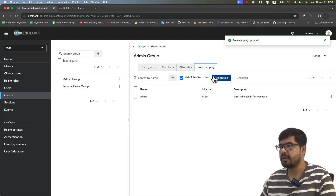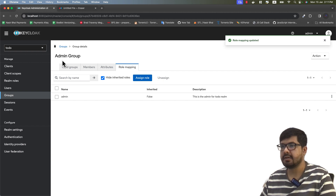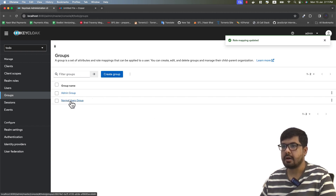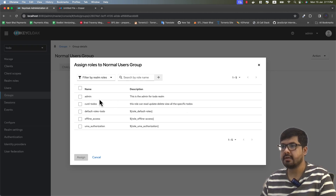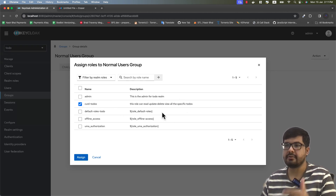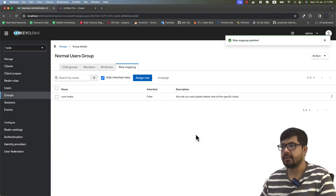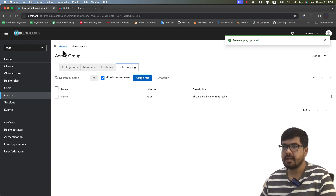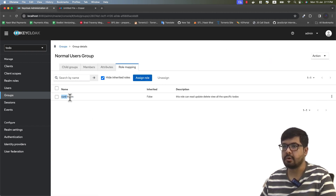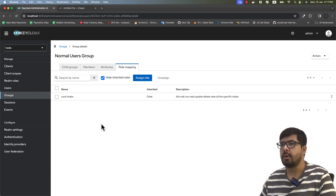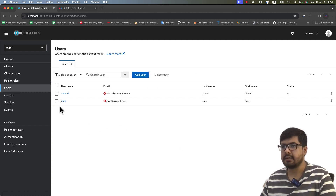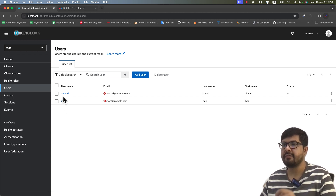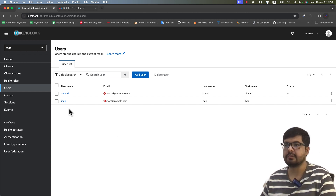Let's go back to groups and go to Normal Users Group. In role mapping, assign the 'CRUD To-Dos' role. Now coming back to groups, the admin group has the admin role and the normal users group has the CRUD To-Dos role. These are two different groups with their respective roles. Now let's go to users — we previously assigned roles directly to users, but now I want to assign roles through groups by adding users to those groups.